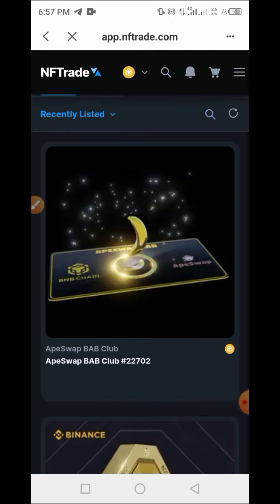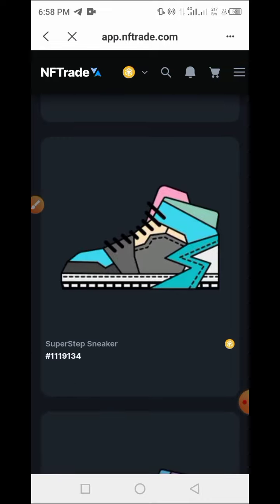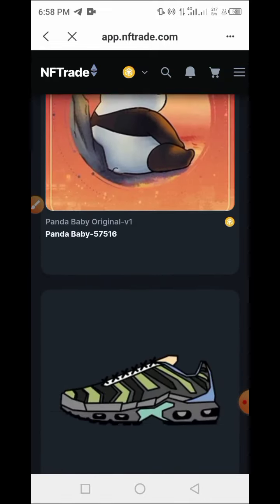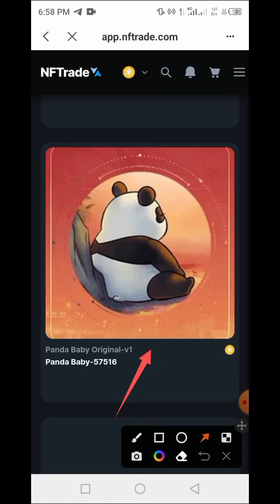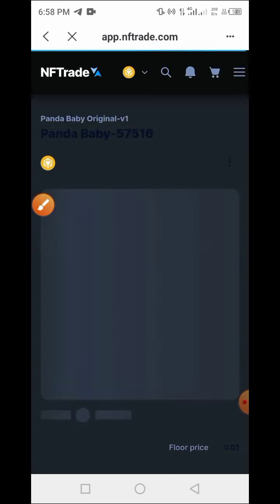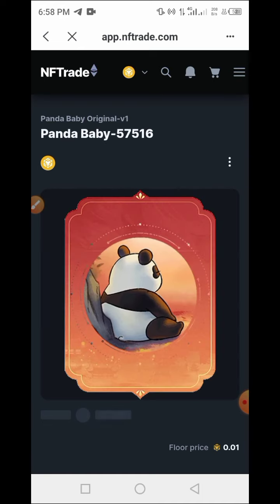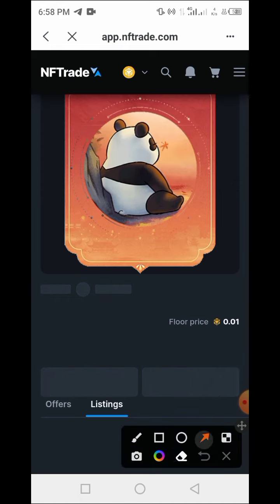I want to list one of these NFTs for sale, so I will go with the Panda NFT first. Let me scroll through the price. Here is the NFT I want to list for sale. Tap on it and allow the page to load. The floor price of this particular NFT is 0.01 BNB.